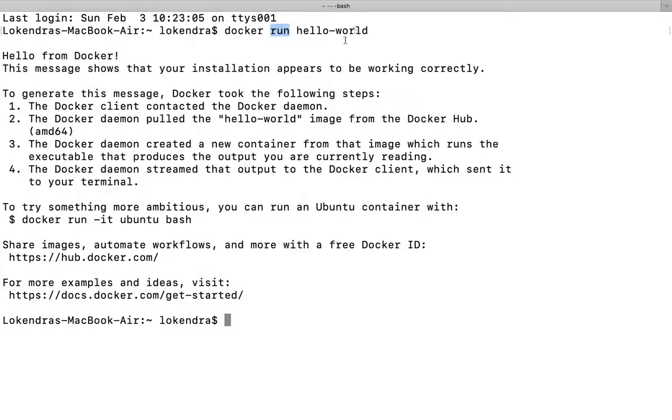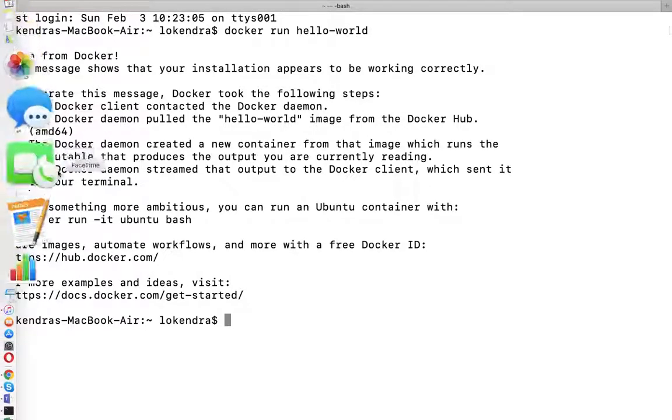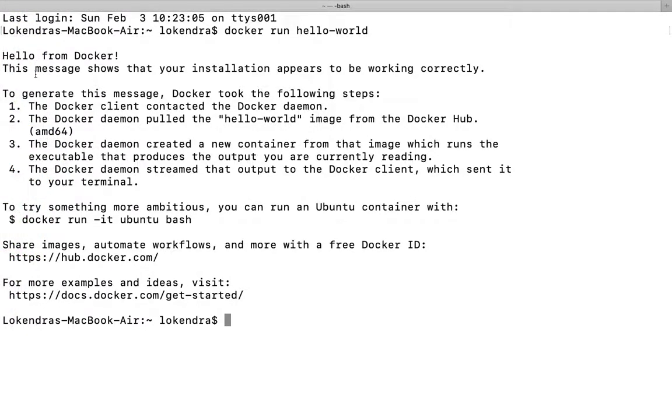Hello from Docker. It means if you see this message then your docker container is working fine. Then after, the rest of things you can see it here easily.